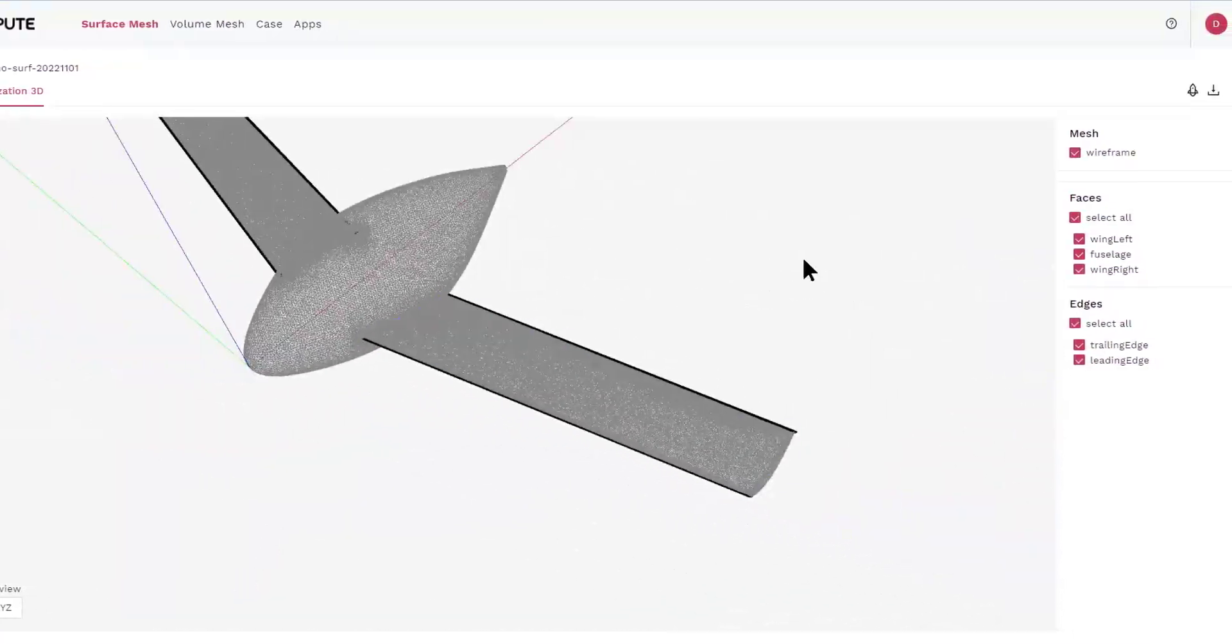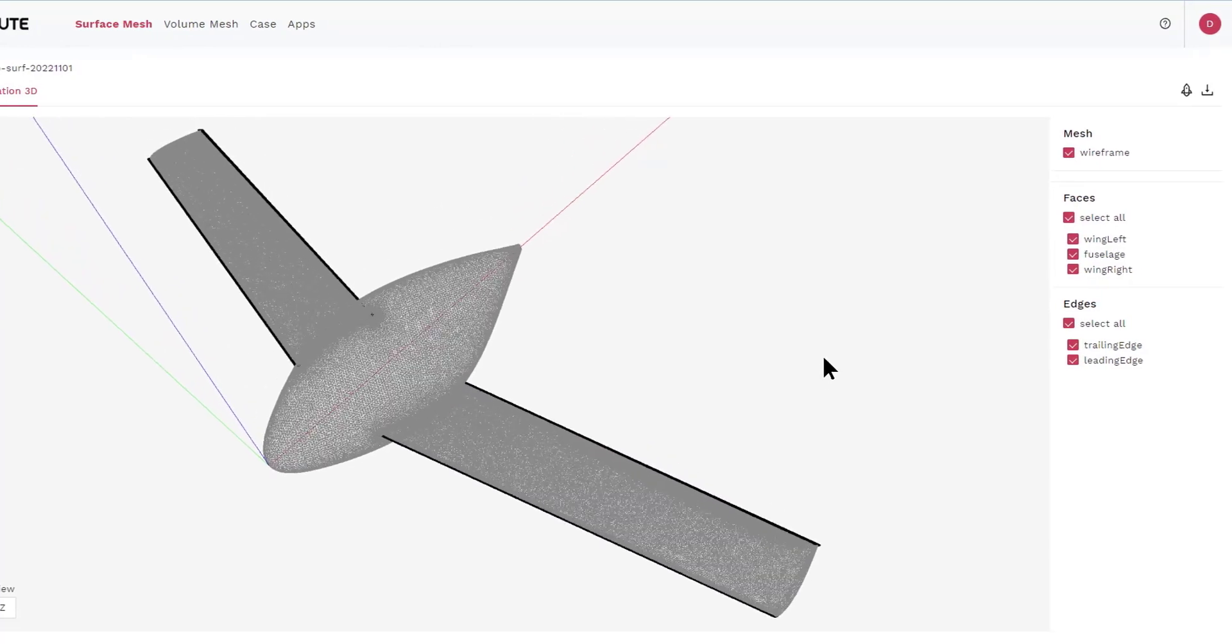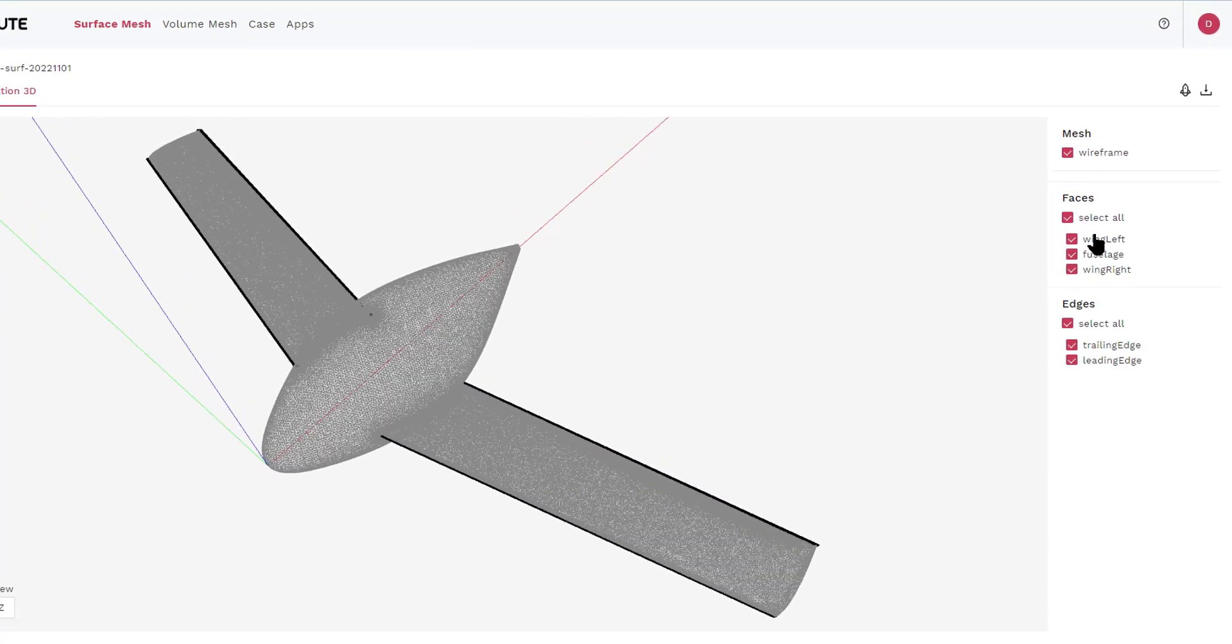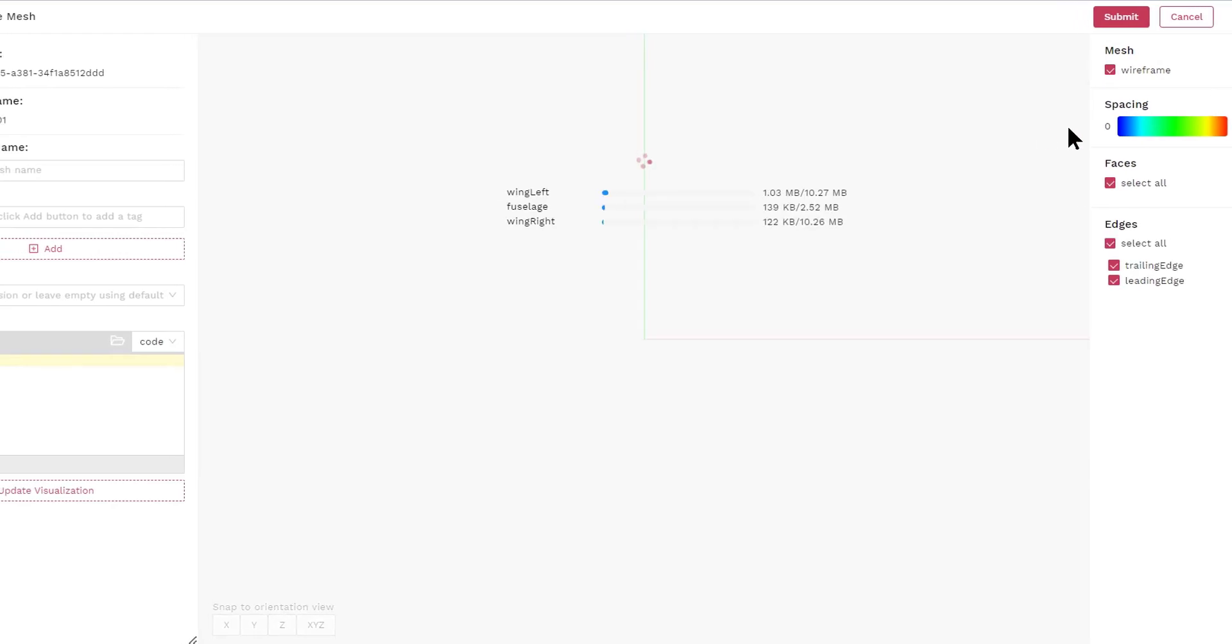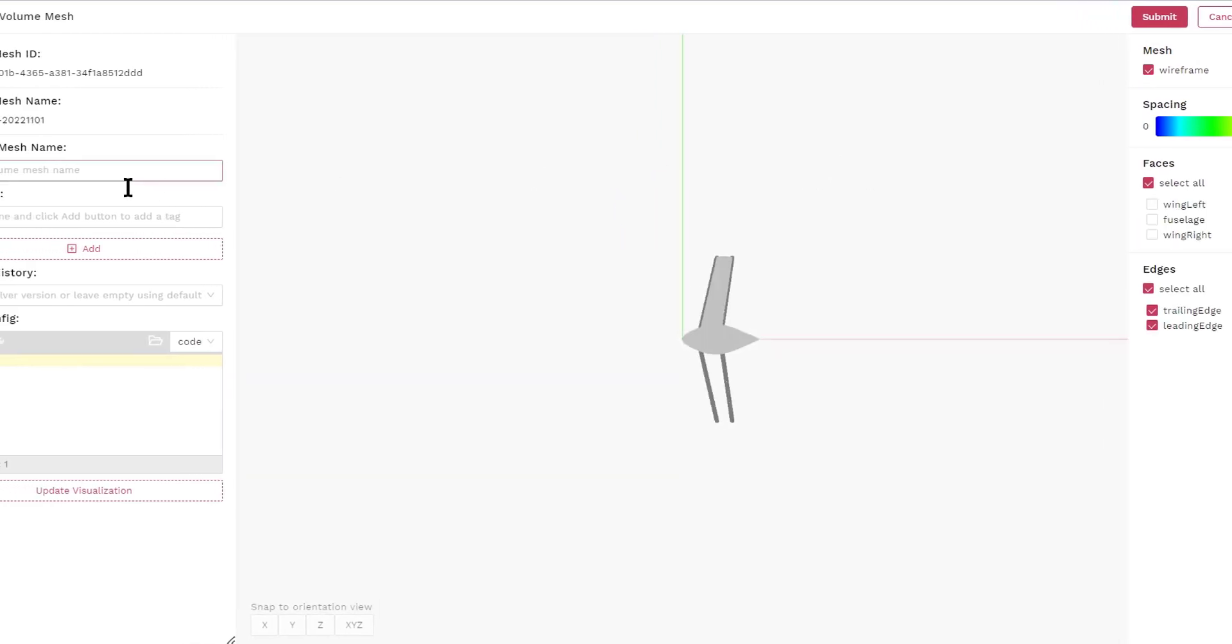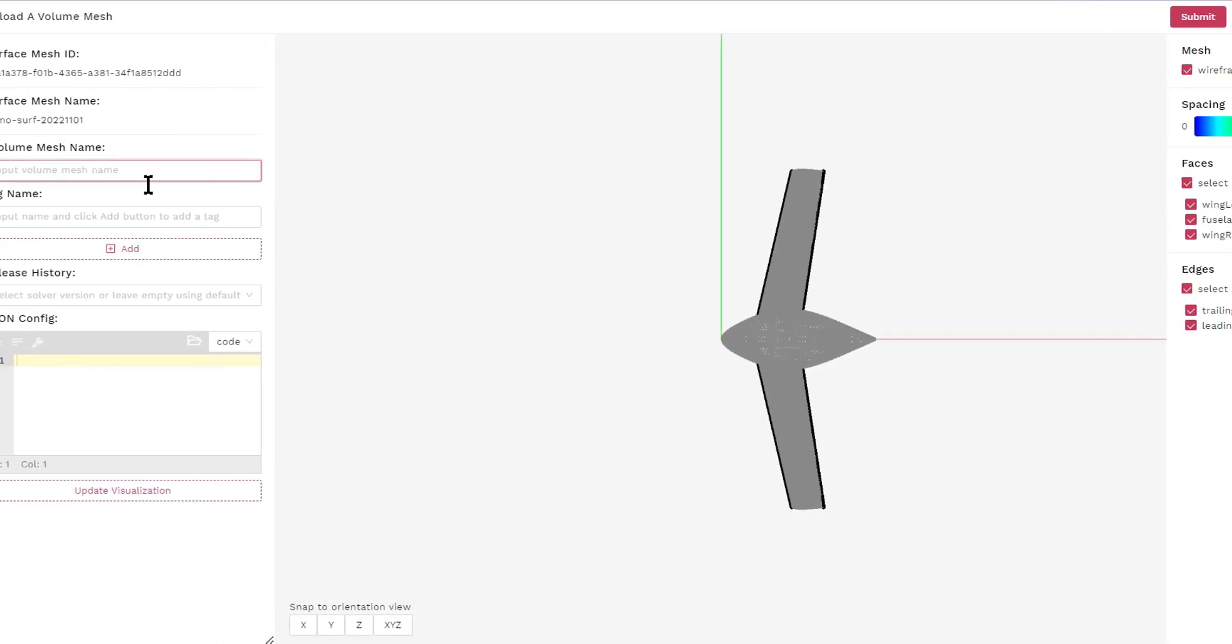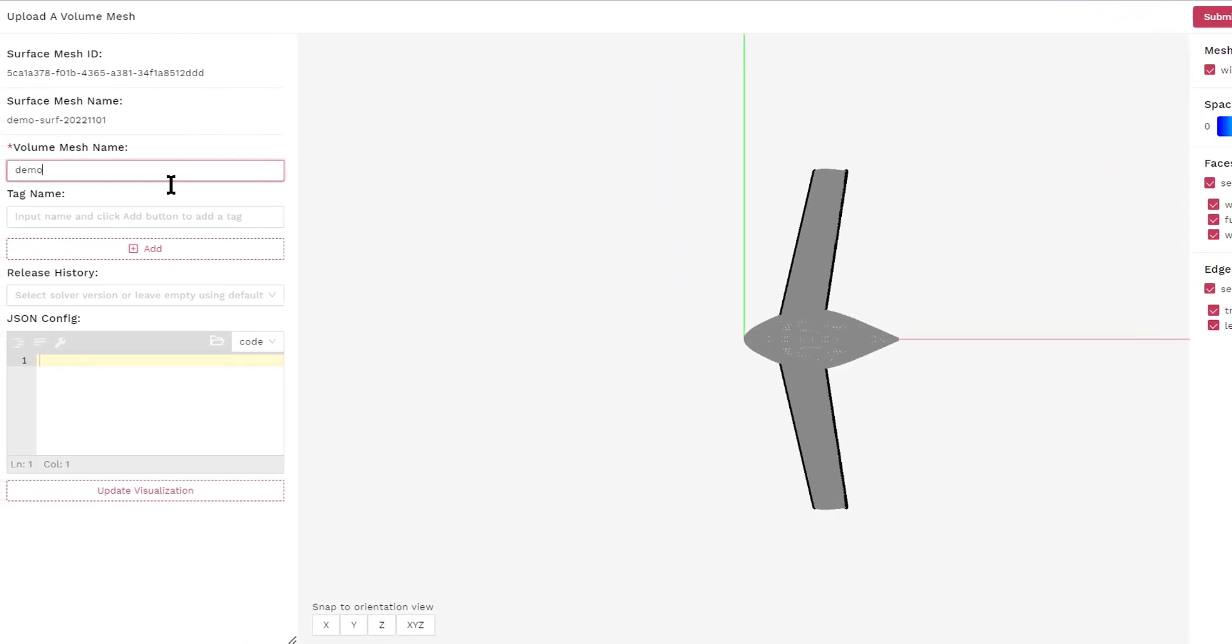Once the surface mesh is generated successfully, and you have checked to make sure it is actually what you want, you can start generating a volume mesh. To generate the volume mesh, you need another configuration specified through the JSON format.